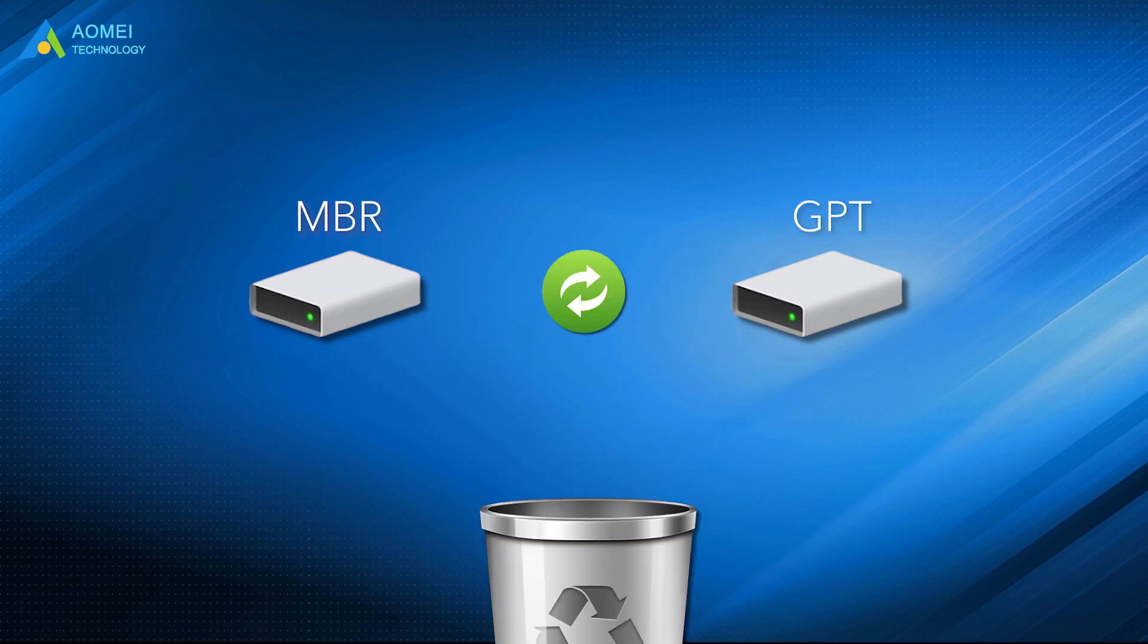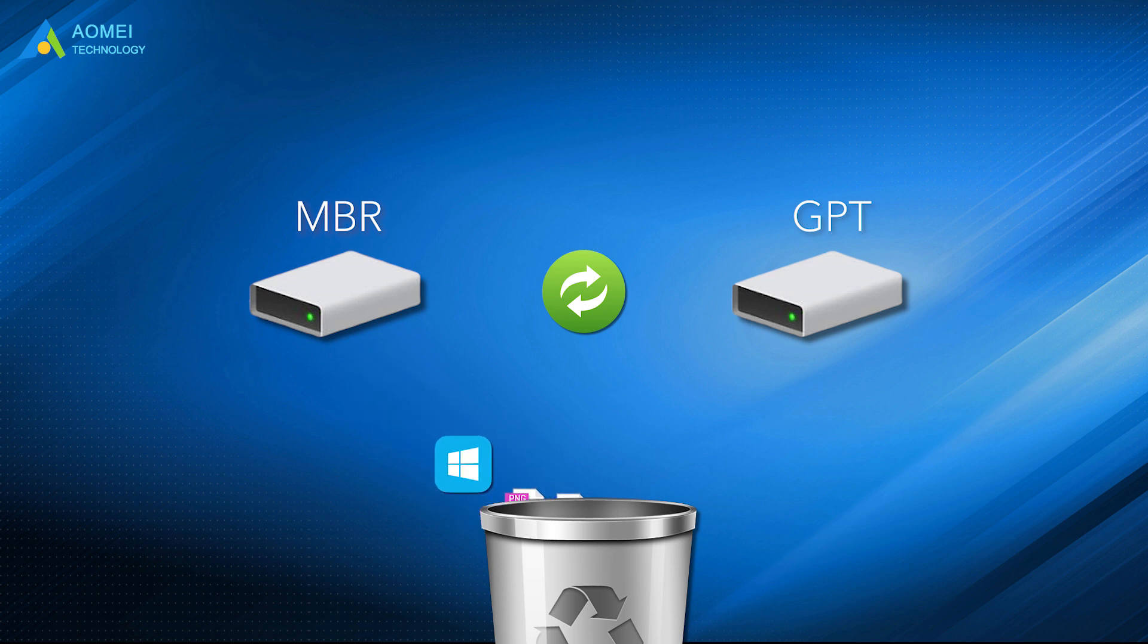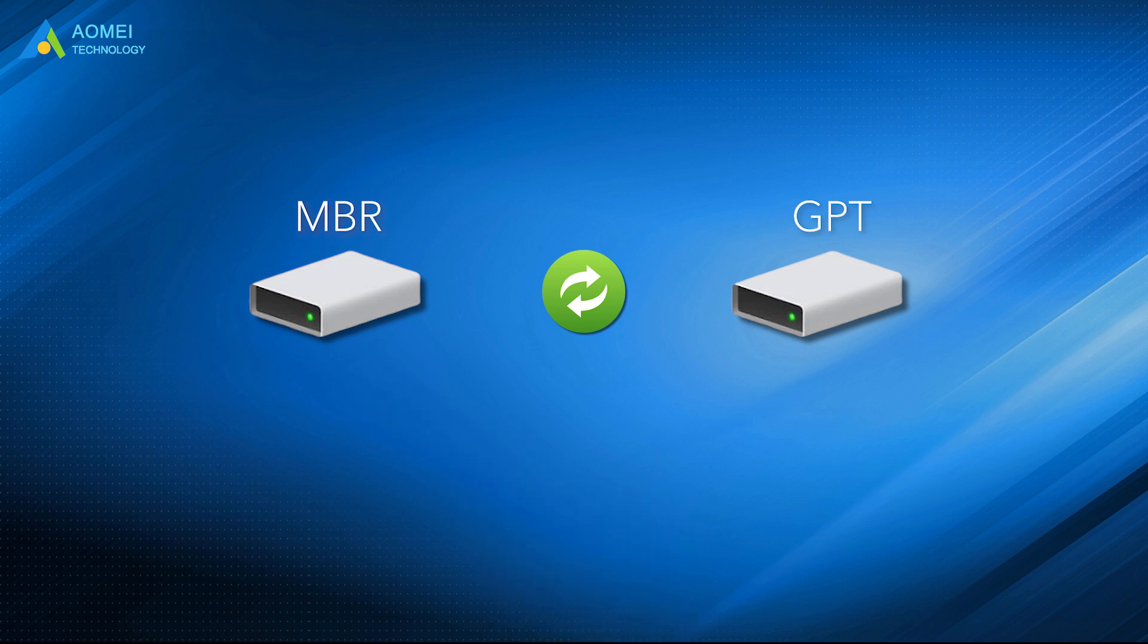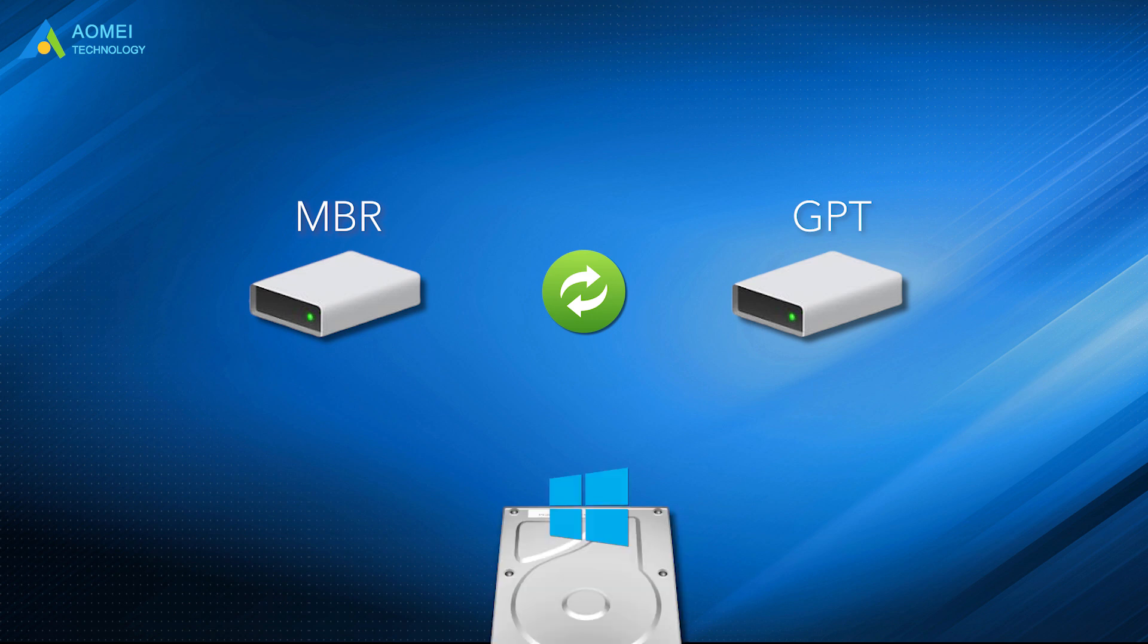Meanwhile, you will lose everything including the operating system on the target disk during converting disk from MBR to GPT. Because Windows only allows you to convert an empty disk, of course, you can do a backup in advance.